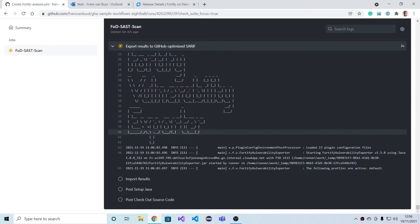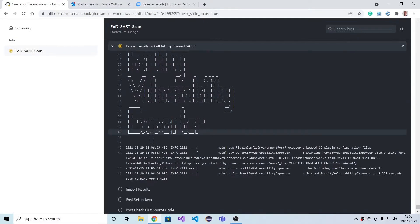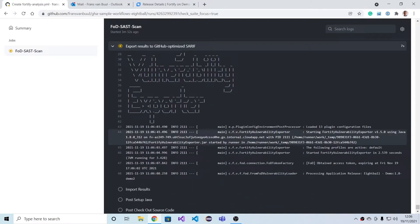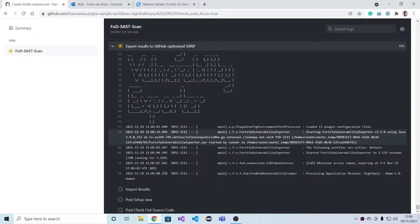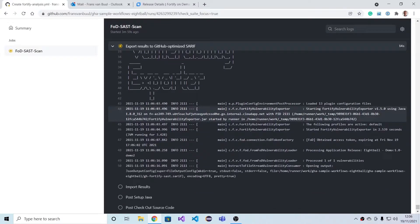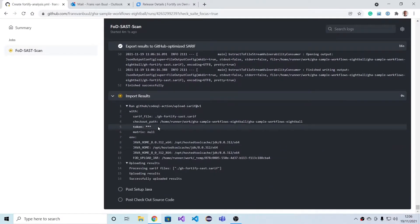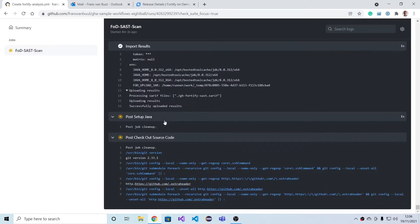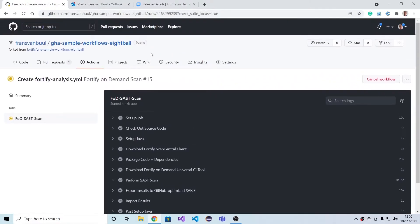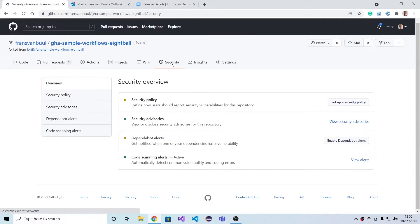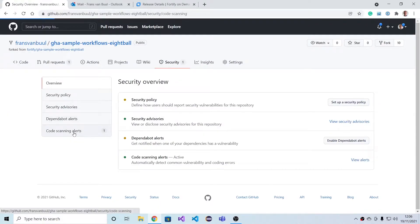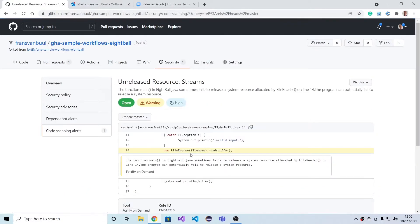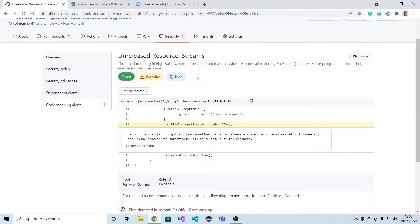Fortify on Demand is done scanning. The results are now being exported from Fortify on Demand and then imported into the GitHub repository, allowing us to see the results right there. Here now under Security, Code Scanning Alerts, we see the Fortify finding that we have an unreleased resource streams.